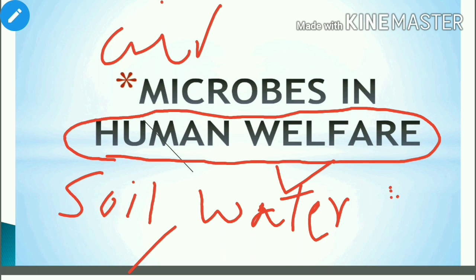Microbes are so minute. We can categorize them. We have talked about protozoa, bacteria, and fungi — as well as viruses — as the major categories of microorganisms.